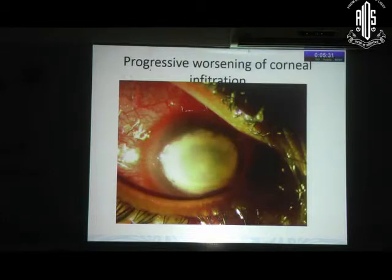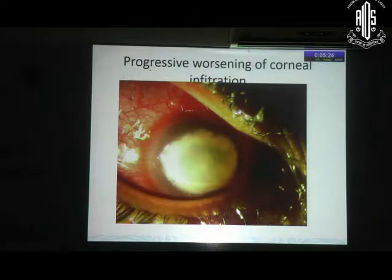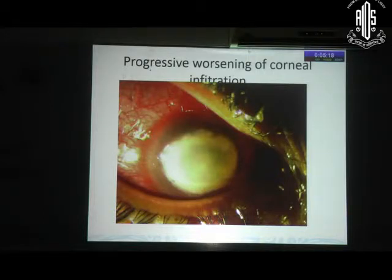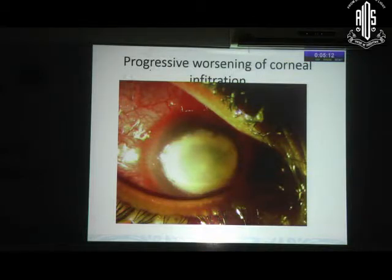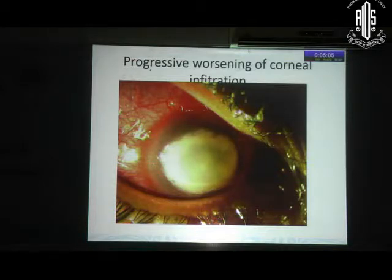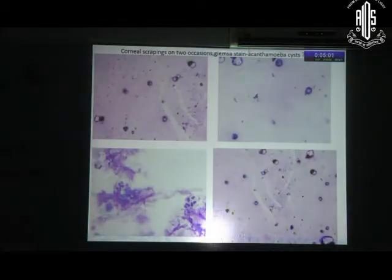Unfortunately, the disease progressed, and it became a dense infiltrate involving the whole 9mm of the cornea. The patient was on anti-bacterials and anti-Acanthamoeba drugs. No anti-fungal was given. We never got any hyphae in the direct smear. By this time, nearly 10 days had passed. Since the patient did not improve, we took the patient up for therapeutic keratoplasty.